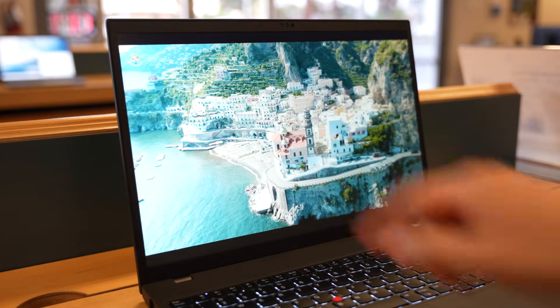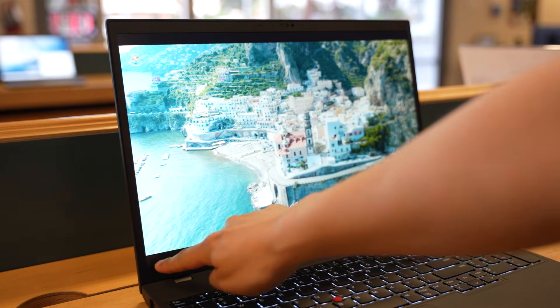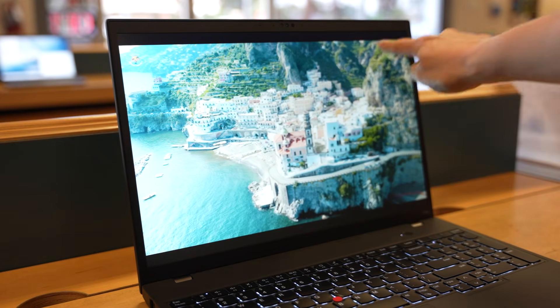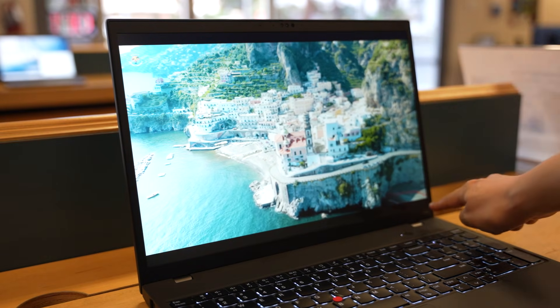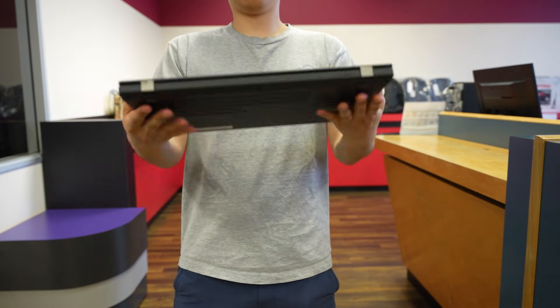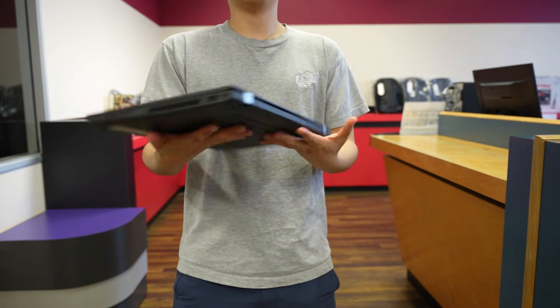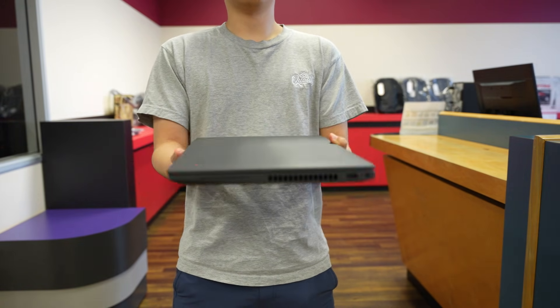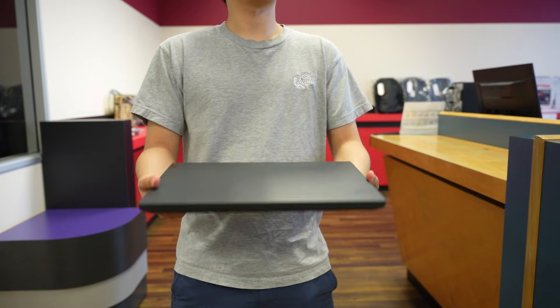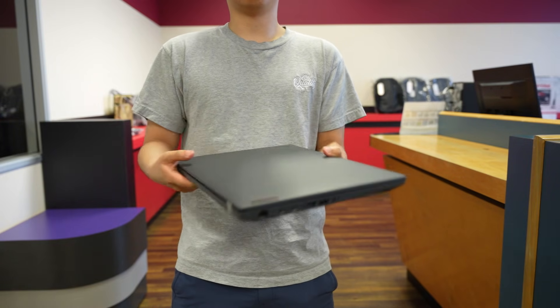Despite the power, it's surprisingly portable with a 16-inch WUXGA display, a solid chassis that meets military-grade durability, and a starting weight under 4.5 pounds. That's workstation-level power in a slim package.